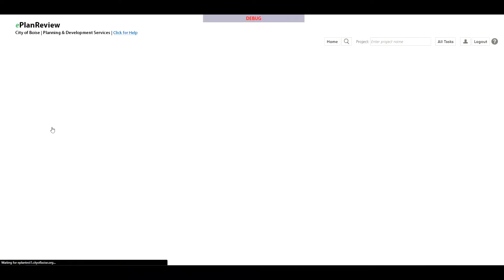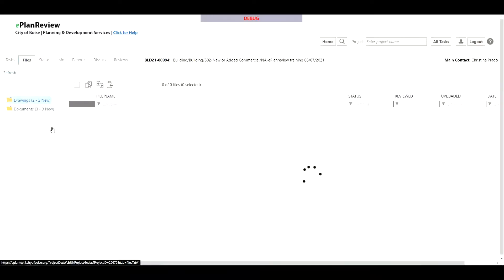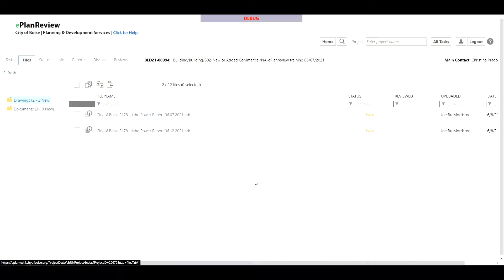If I were to click on the project files tab it will take me directly to the documents and drawings of that project.